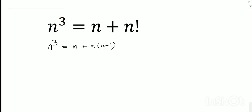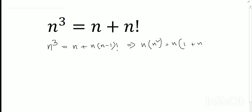n factorial can be written as n into (n minus 1) factorial, because we know the gamma function: gamma(n+1) equals n factorial. So n cubed equals n into n squared, and taking n common on both sides gives n squared equal to 1 plus (n minus 1) factorial, assuming n does not equal 0.